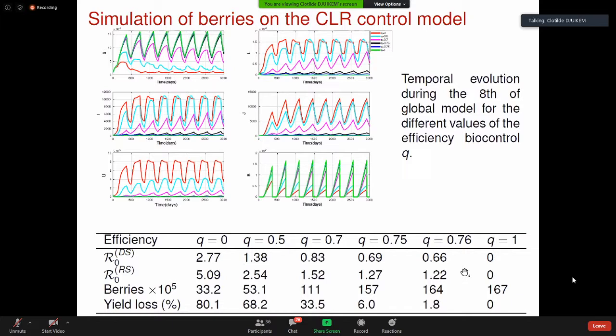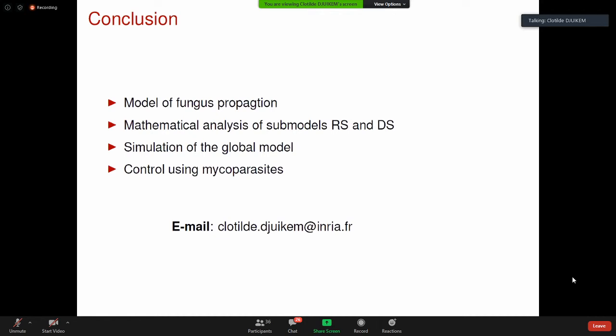En conclusion, nous avons présenté un modèle de la rouille orangée et fait l'analyse mathématique durant la saison sèche et la saison pluvieuse. Nous avons montré l'interconnexion entre les sous-modèles, simulé le modèle global, et proposé un contrôle biologique. Je vous remercie pour votre attention.